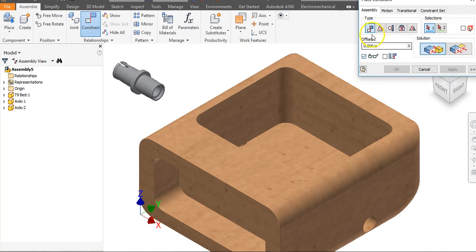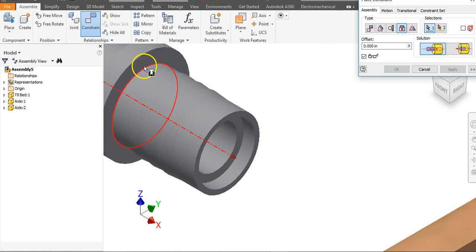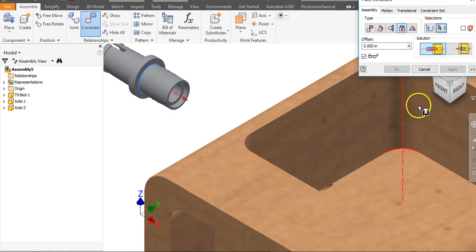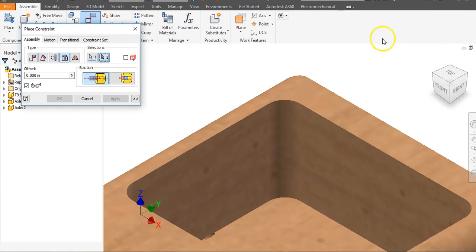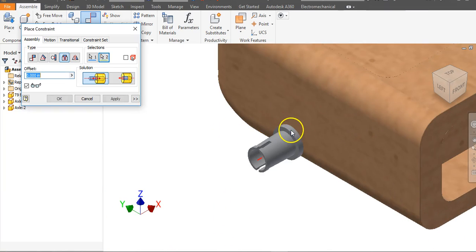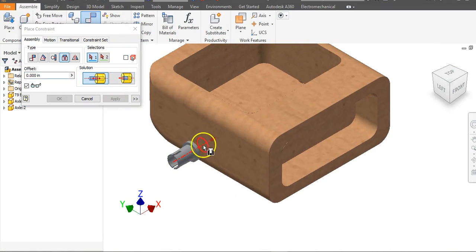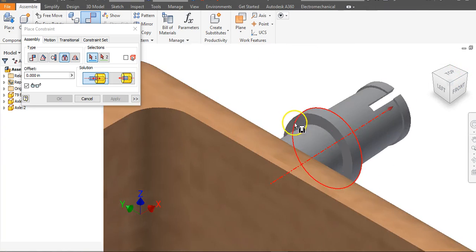There are different ways to assemble these objects, but instead of doing axis to axis and face to face separately, I want to teach you the Insert constraint, which lets you kill two birds with one stone. Go to Constrain, select Insert, find the circular edge on the axle — when you see the circle and arrow, click — then click the matching circle on the truck bed and say Apply. It's constrained. We could have done axis to axis plus face to face, but the Insert constraint handles both at once.